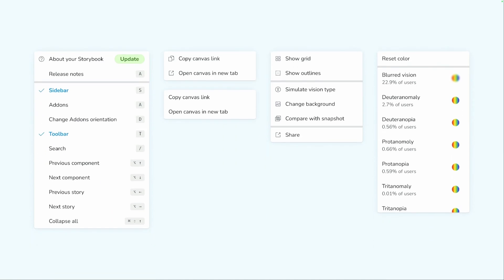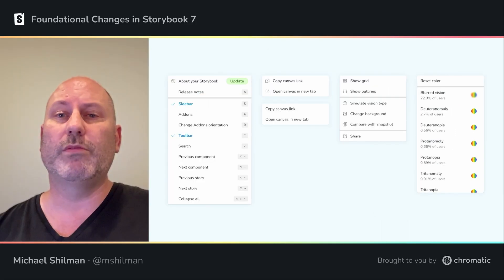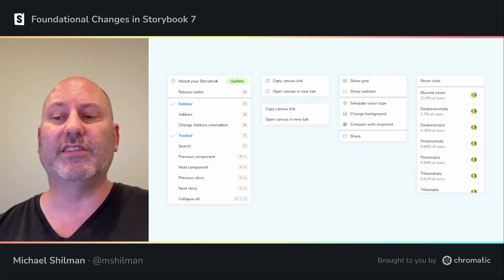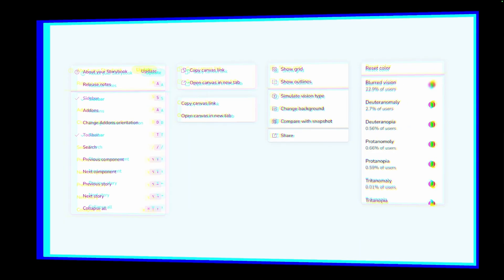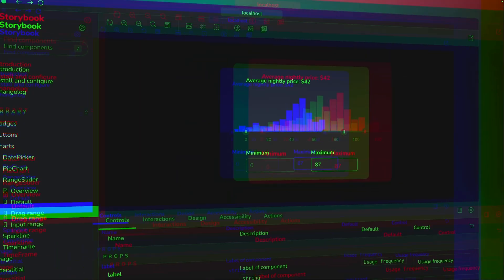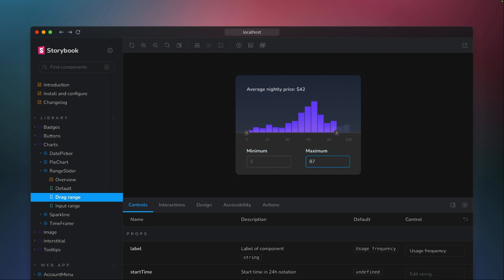Storybook contains a wide variety of menus in its UI, and we've really cleaned house here in 7.0. Storybook's menus are tighter, more consistent, and more informative than ever before. And last but not least, we have dark mode. Storybook 7 automatically detects your system settings and the entire UI adapts accordingly.